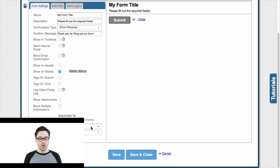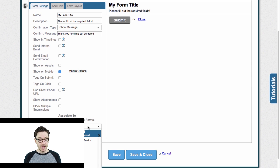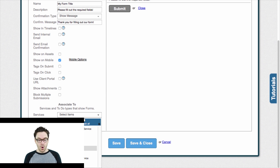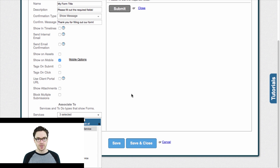Another element here is to associate the form to a specific service type. It's the last option here where it says Associate To — I'll drop this down to Services. What it gives you is a list of the different service types inside of your system. So I'm basically telling the system: what service do they clock out of that prompts this form to pop up? In my example, it's my weekly cleaning service, my one-time cleaning service, and my bi-weekly cleaning service. But you would know for your own company which services those would need to be.